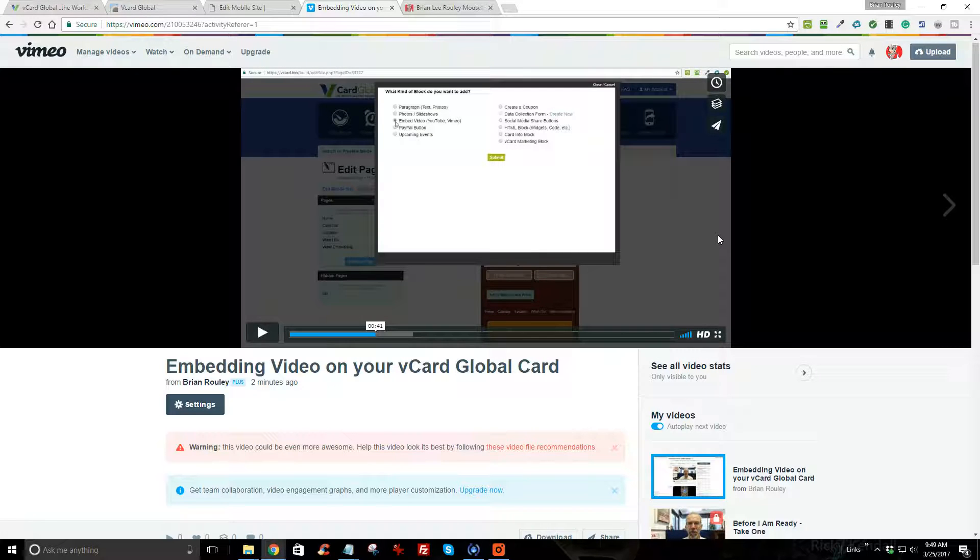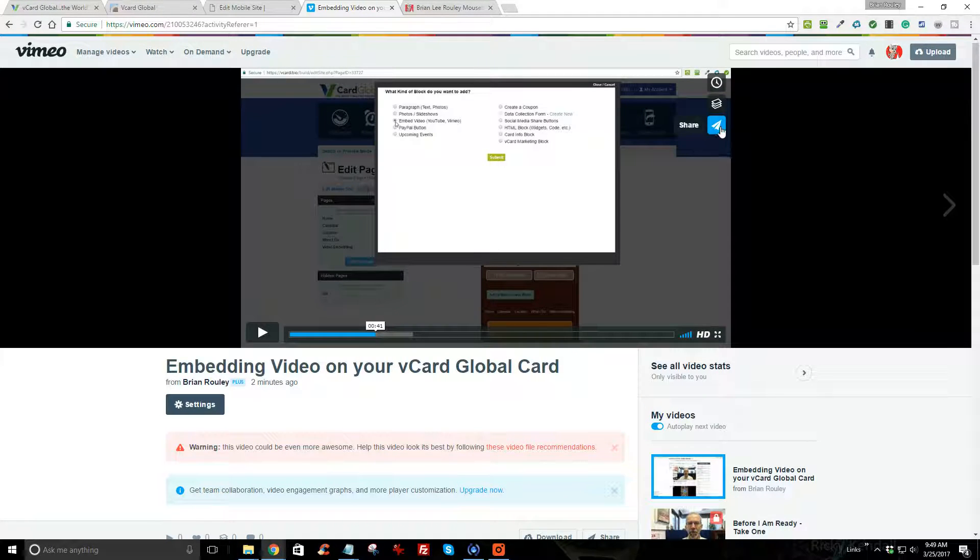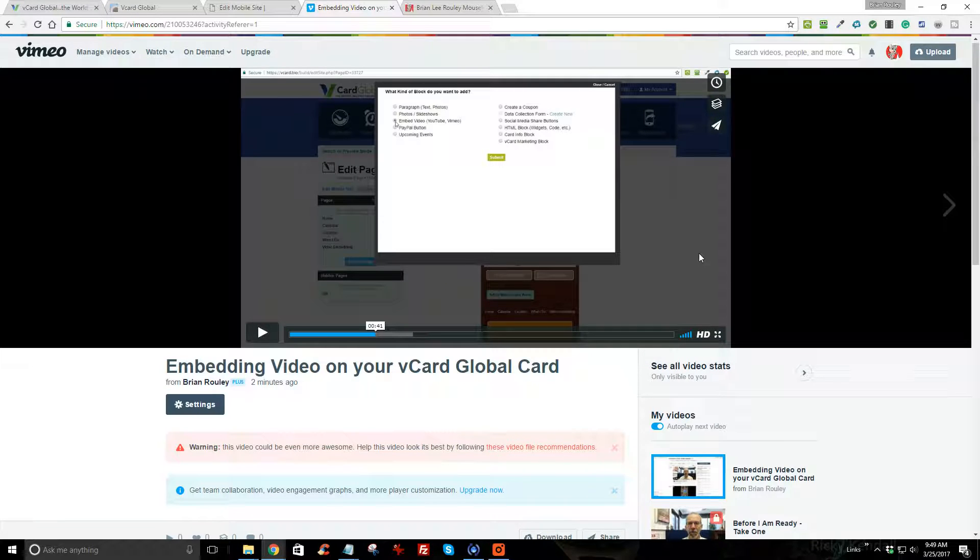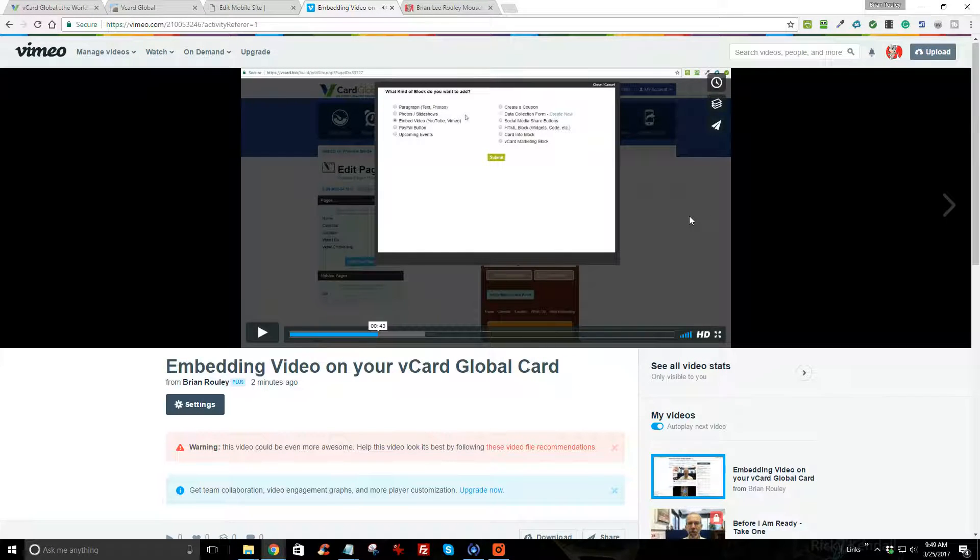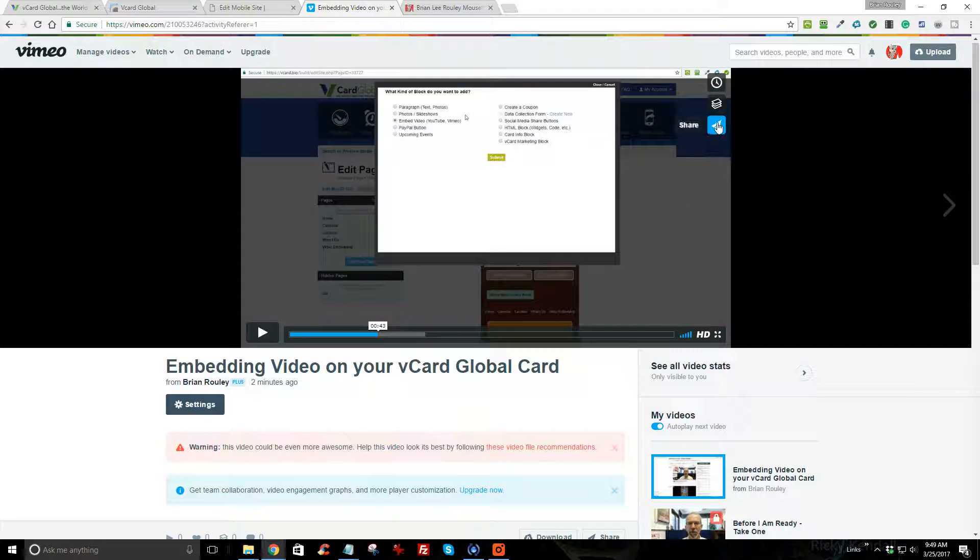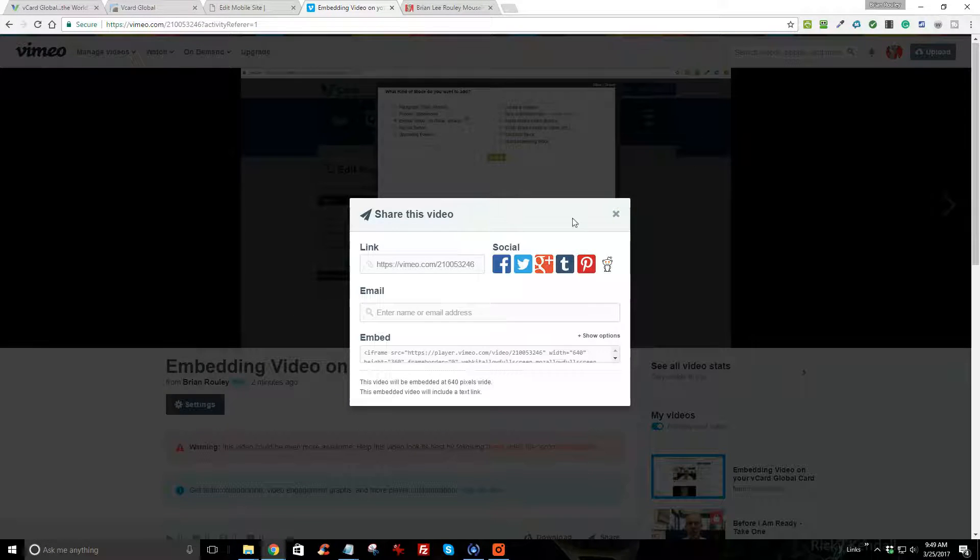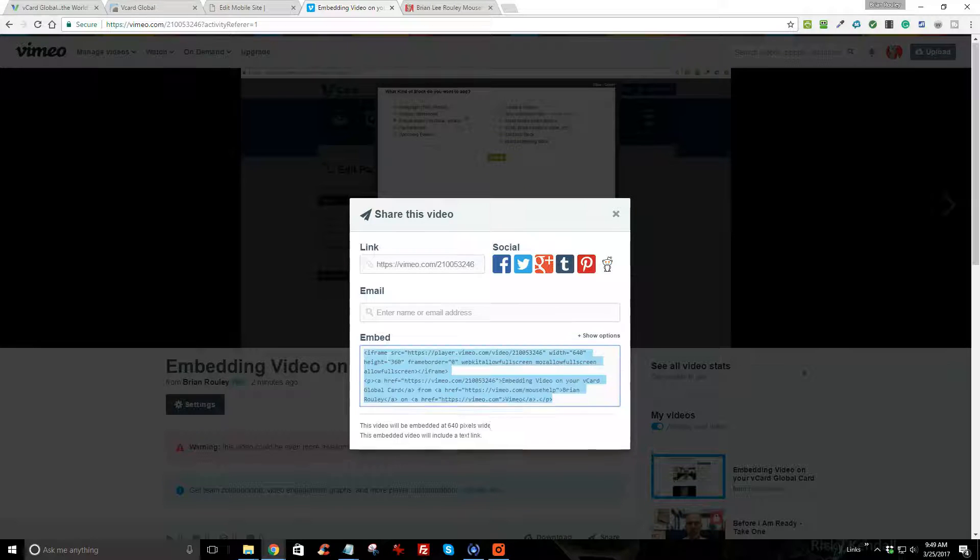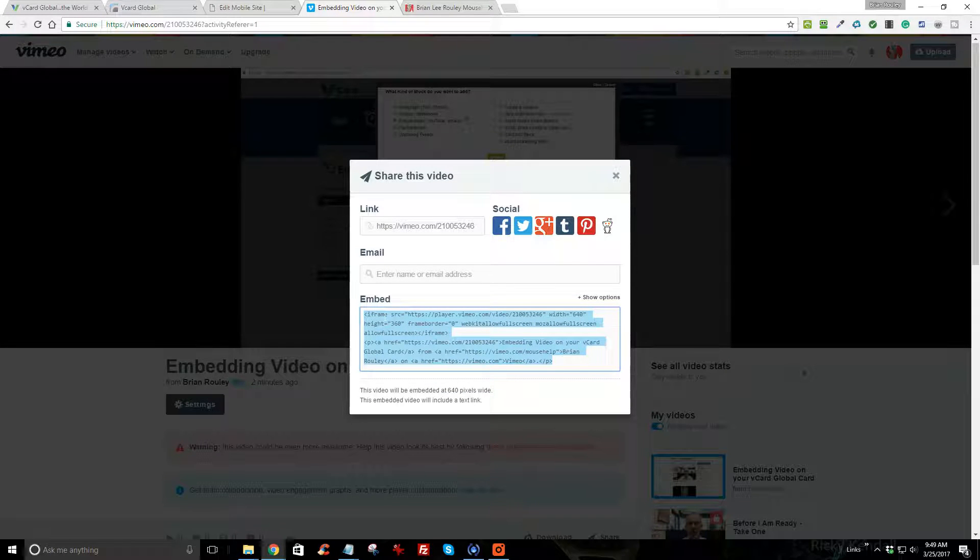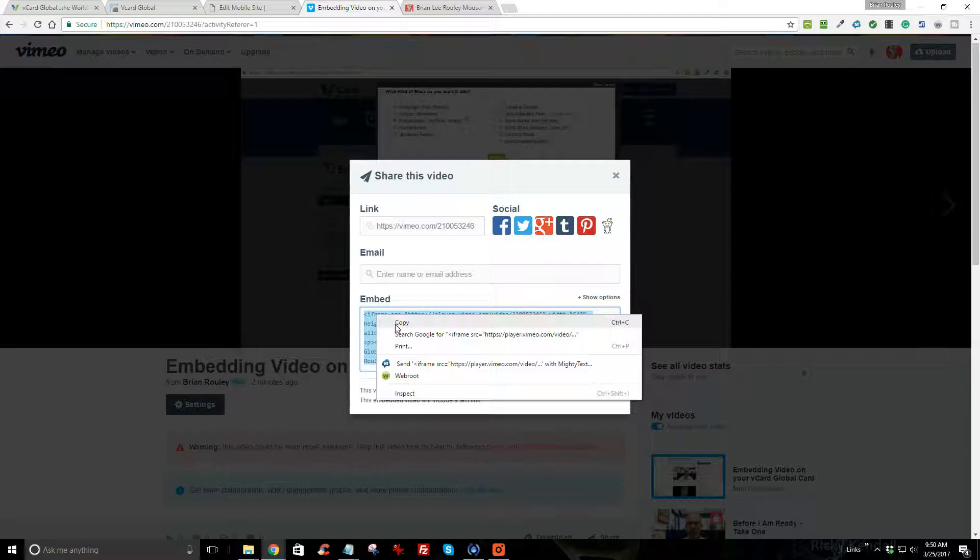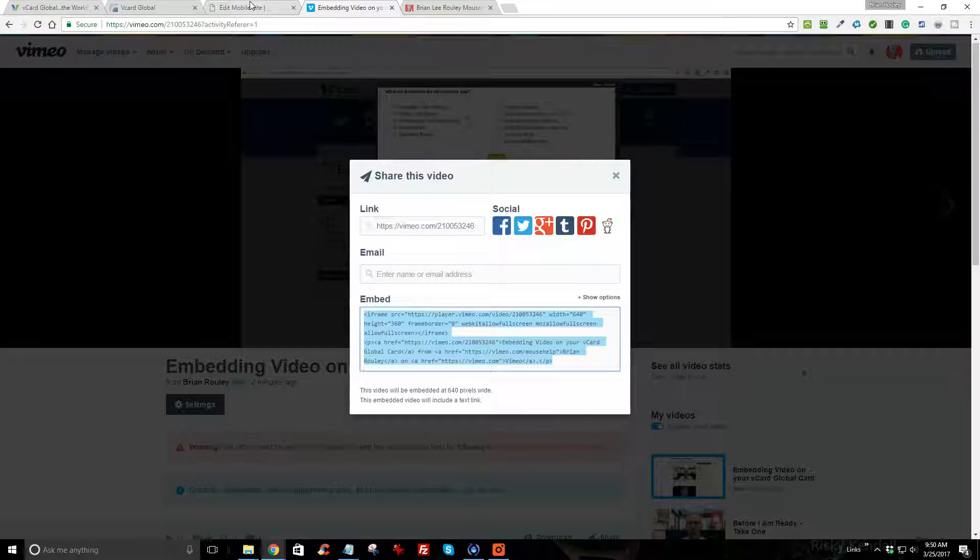The way you do it after you've created a video is then you would go get the share. I'm sorry, click on share, then go get the embed code. It's here, and so I'm just going to right click and copy that so I can take it back to my site.